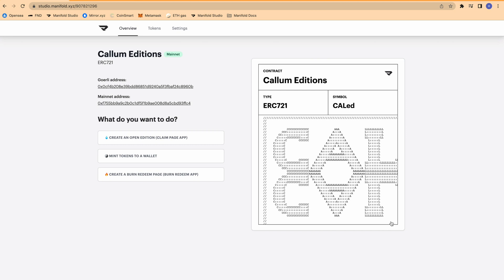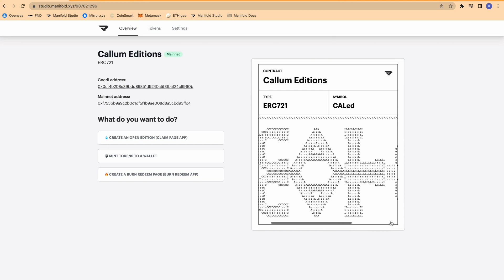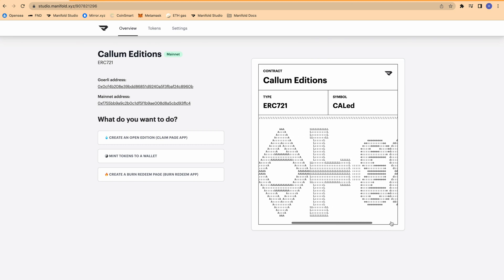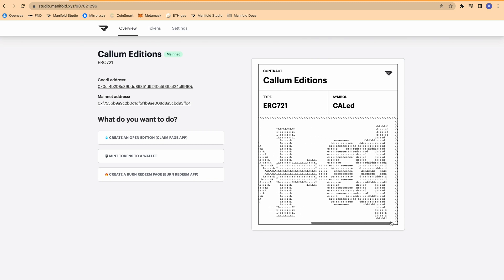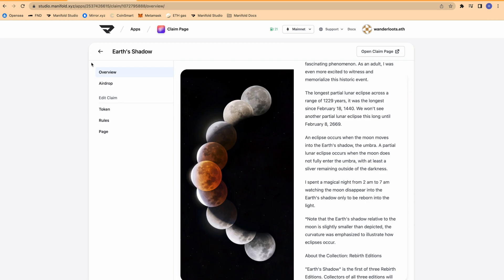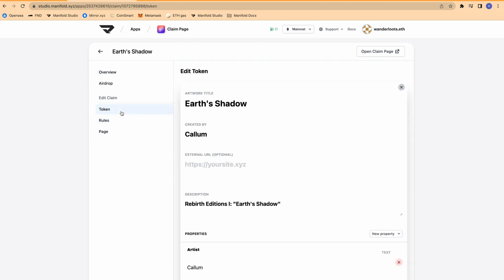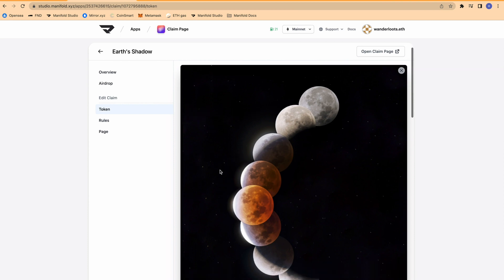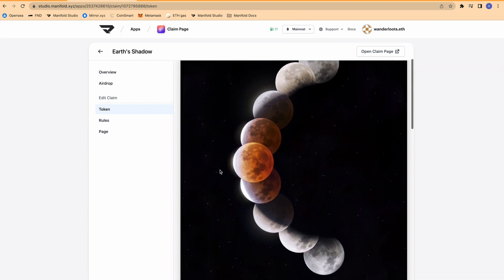Hello, my name is Callum, also known as Wanderloots. Welcome to the latest video in my Minting with Manifold series. In today's video, we are going to talk about how to set up a claim page for NFT editions.